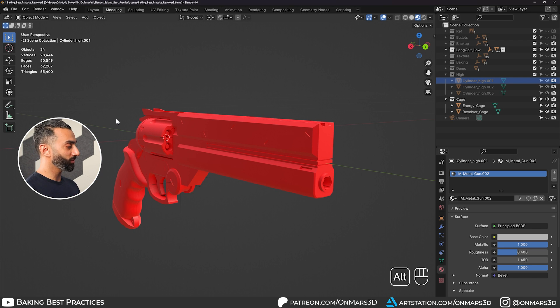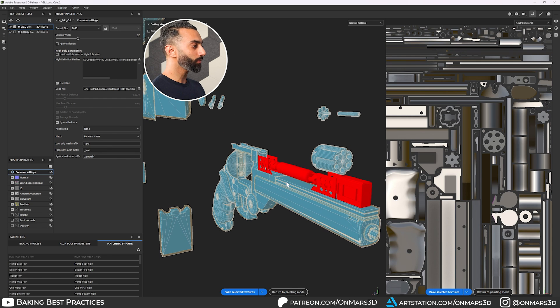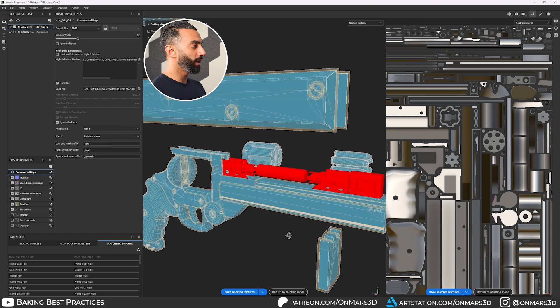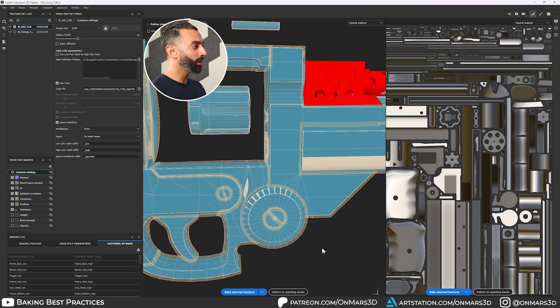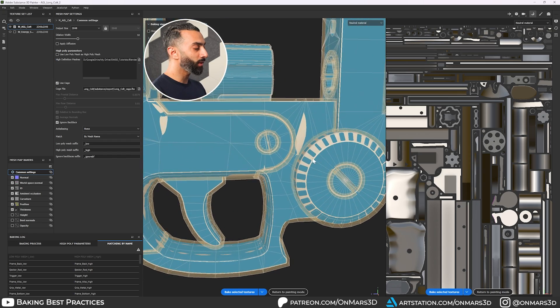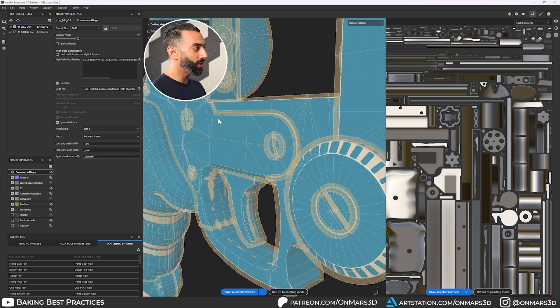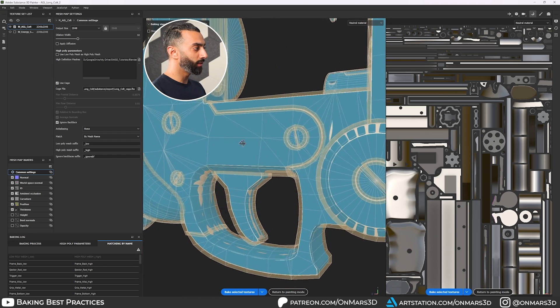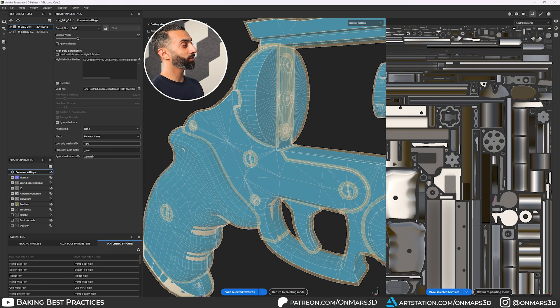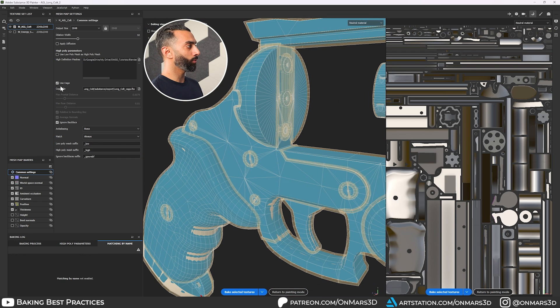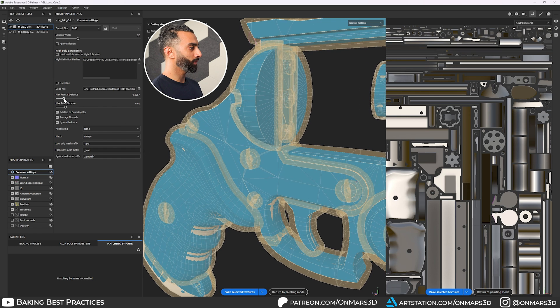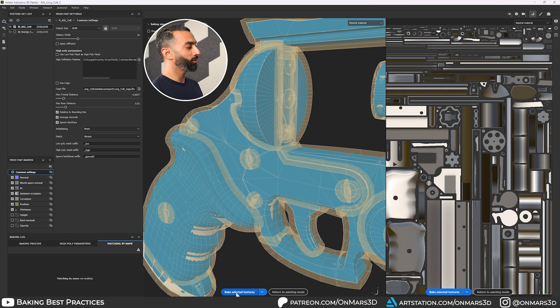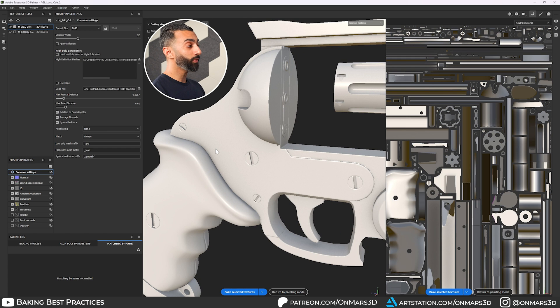So it's one of those things that will just give you much cleaner bakes, especially going in here as you're trying to bake this because without it, it's going to have a hard time baking in these areas. So let's disable by mesh name, just set it back to always disable our use cage, lower the max frontal distance and do a rebake. And let's see what that original bake looks like.